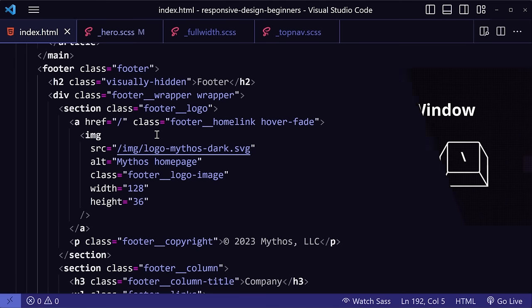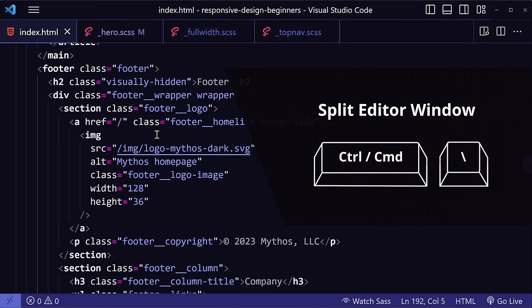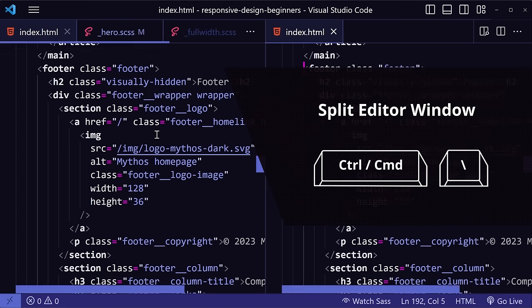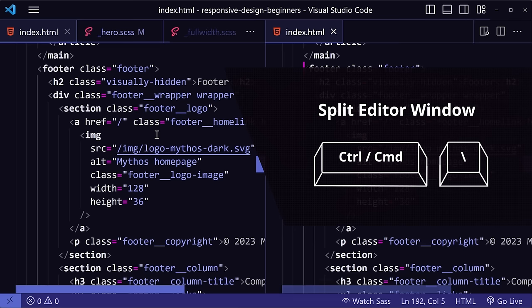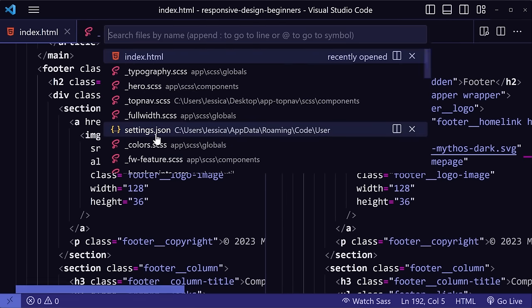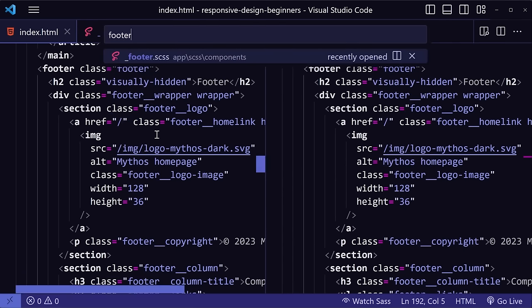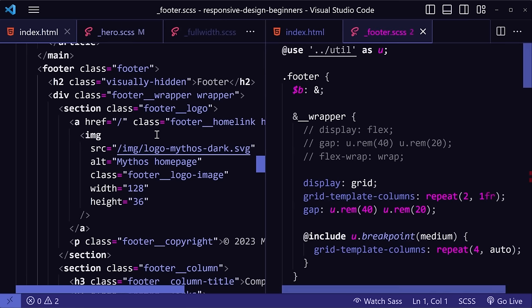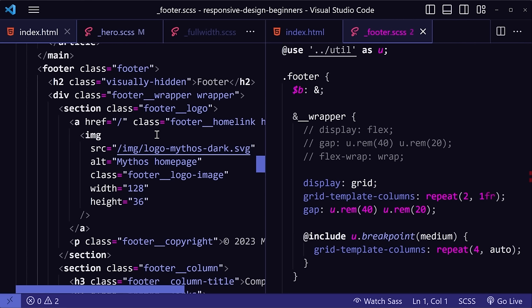So with my HTML file open, I can press Ctrl-Backslash to split the editor. So we have a second copy on the right. Then using the quick menu with Ctrl-P, type in footer, and now I can open the SAS file that I want. So now I can make my style changes and reference my HTML at the same time.